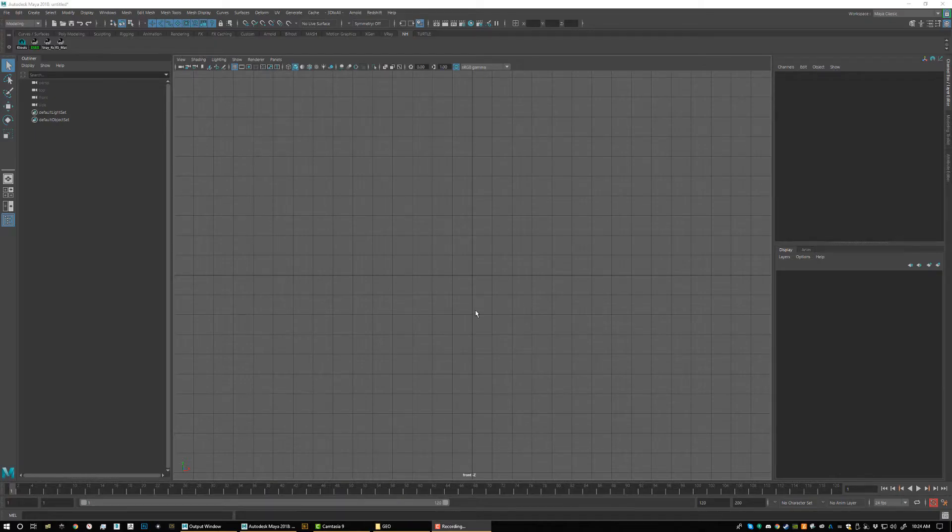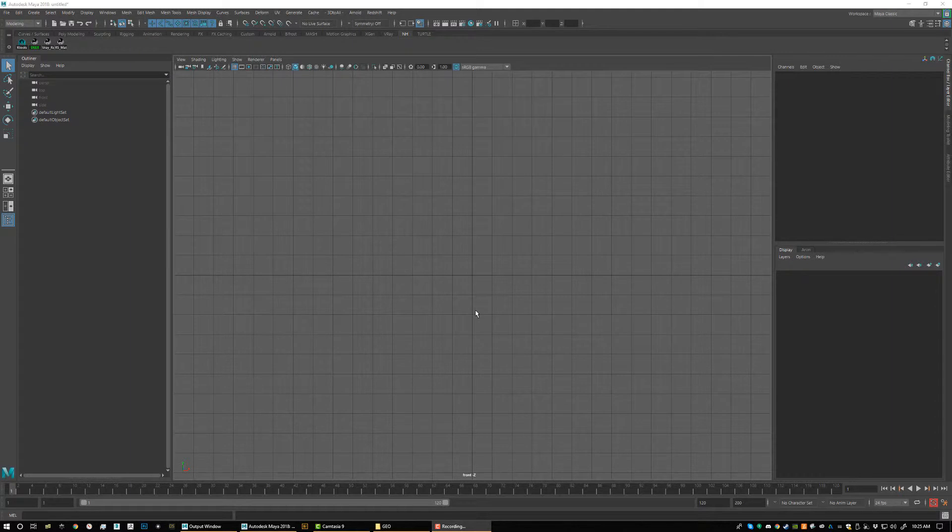Hey everybody, in this little demo I'm going to show you how to hook up our terrain domain products using UDIMs in Maya and Redshift.